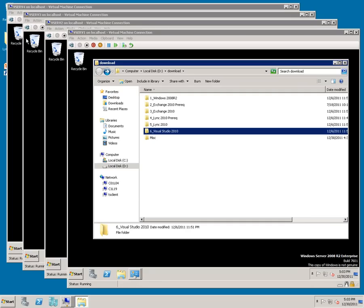one for the exchange auto attendant, one for exchange subscriber access, one for Lync conference calling, one for a Lync hunt group, and one that is shared among all of my users.